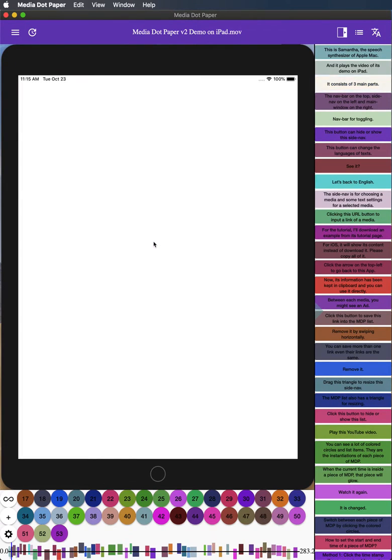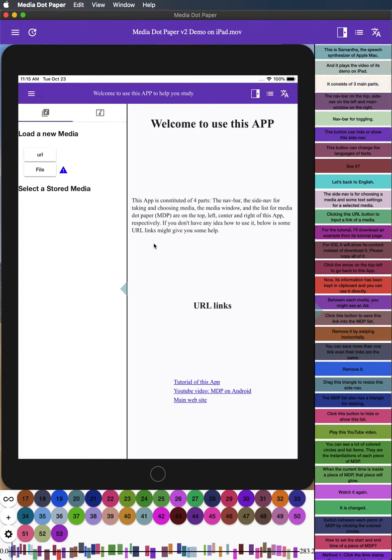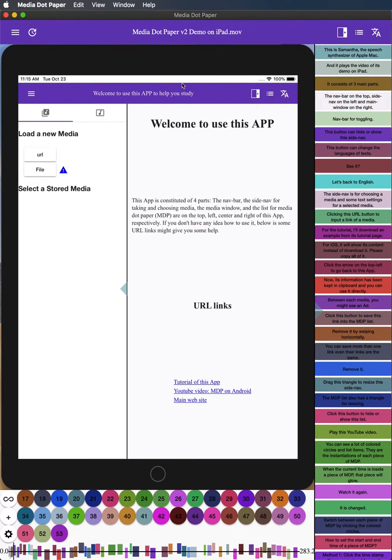It consists of three main parts. The nav bar on the top, side nav on the left and main window on the right.